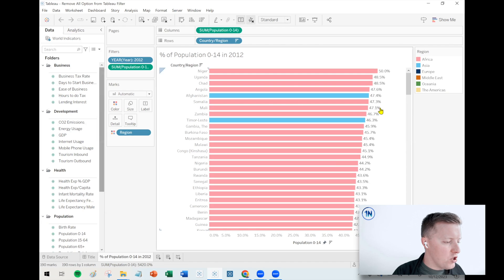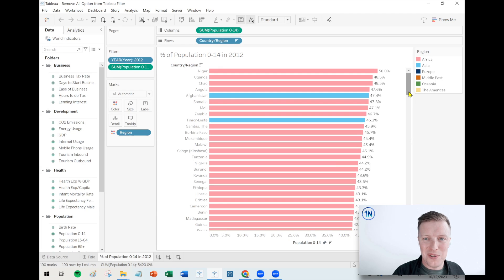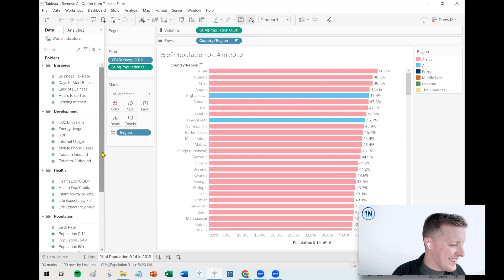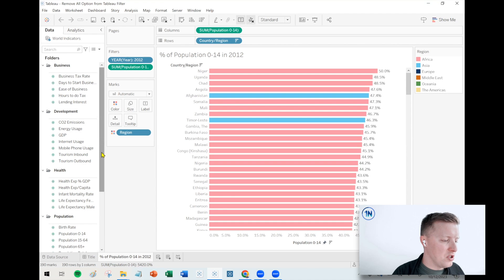So one challenge with this data set is we've got something like 200 bars here because there's a lot of countries in the world. It's not really practical to have a bar chart that's 200 bars long.